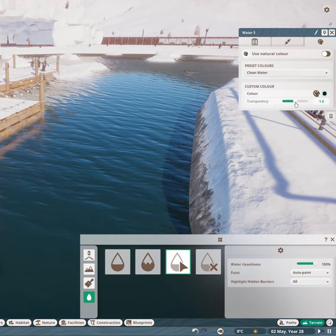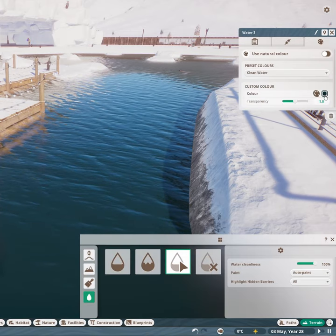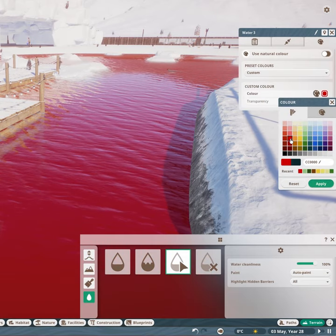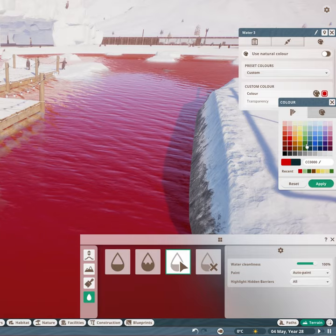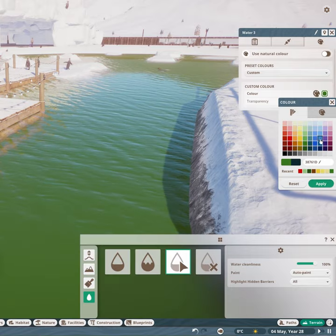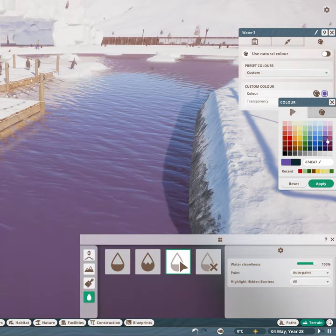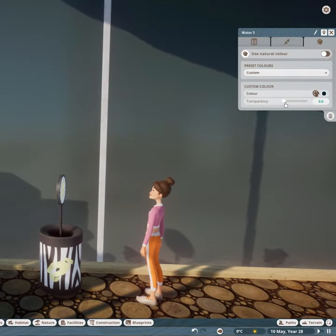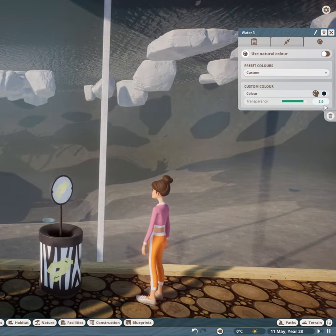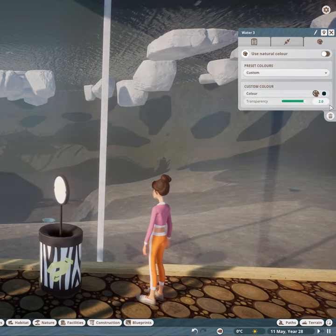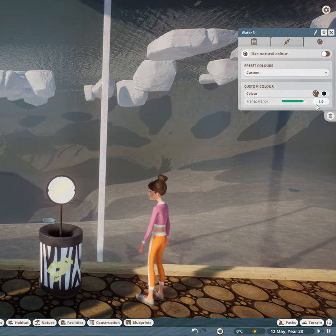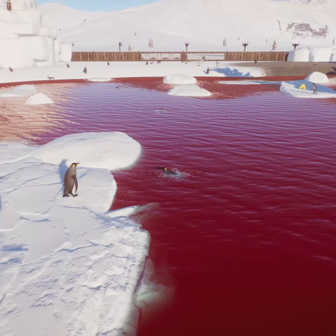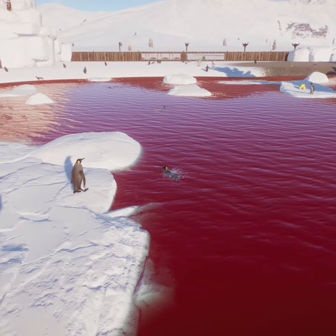You can also change the colour of the water with the colour palette and the transparency of the water with the slider. Dragging the slider to the right will make the water more transparent, and dragging it to the left will make it less transparent. And now you can enjoy your beautiful water.